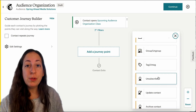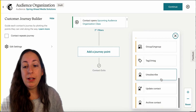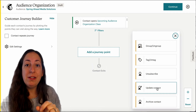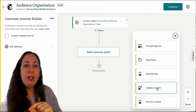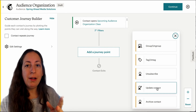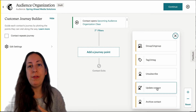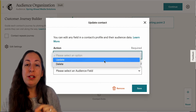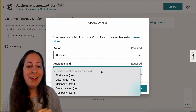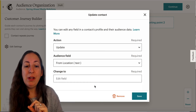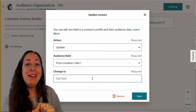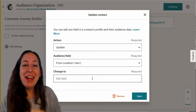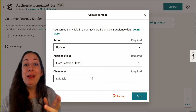You can automatically unsubscribe someone based on their activity. You can also update their contact information — one of the fields in their email record. So maybe you need to know whether people are local, because you have e-commerce and a local component. You can make the action to update their contacts and update the field for location. If they click a button that says 'I am local,' then you'll change that field to read local.